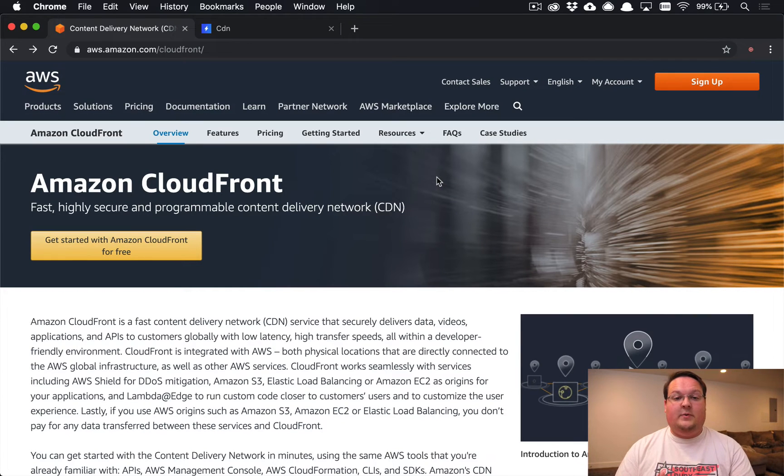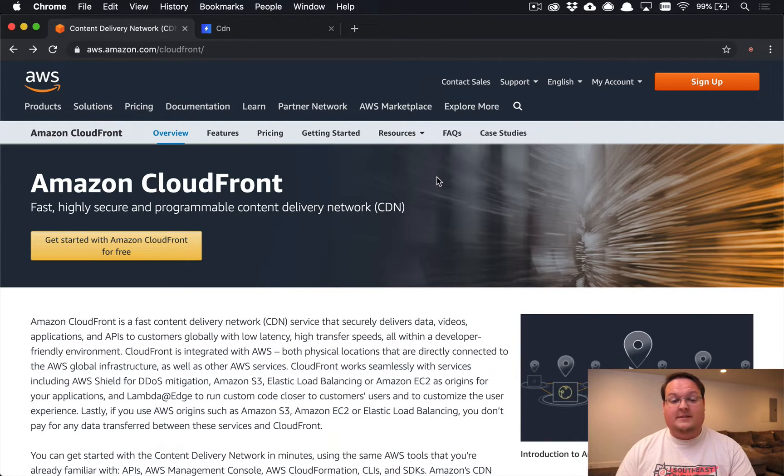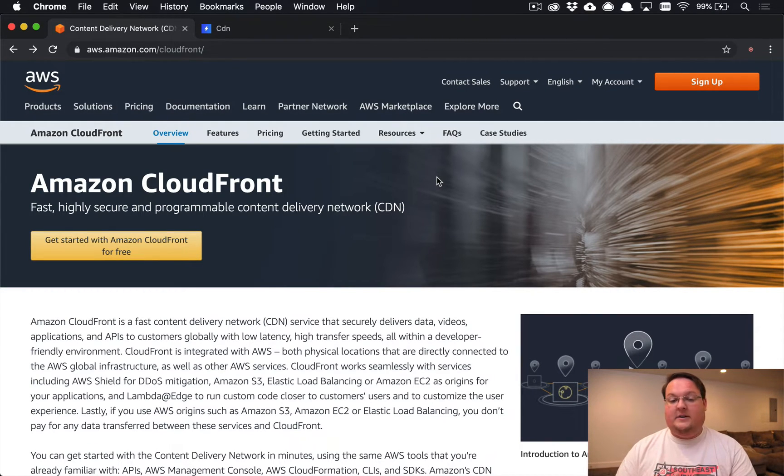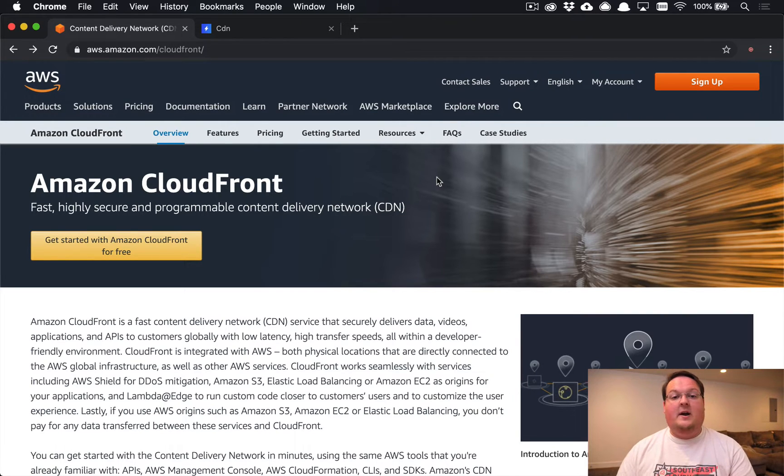What's up guys, this episode we're talking about adding a CDN to your Rails app to improve performance. We're going to be talking about specifically Amazon CloudFront, but this will apply to other CDNs out there if you want to use something different.